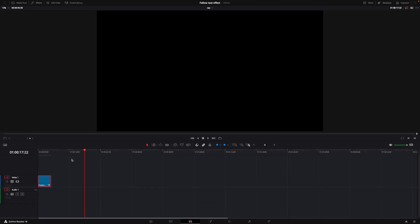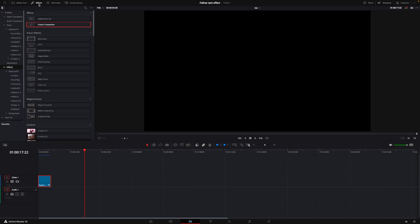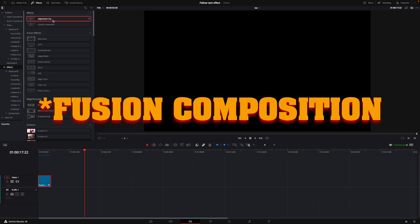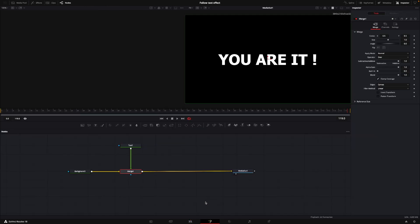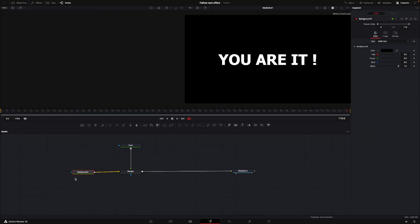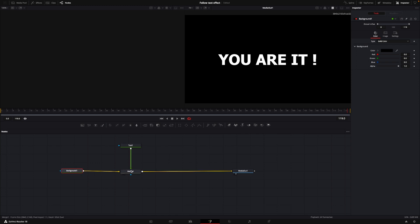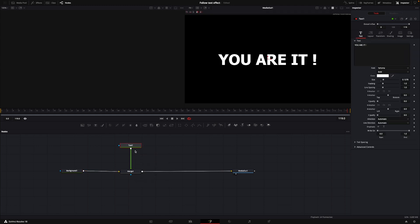Okay, so here we are in DaVinci Resolve, and let's start to do this follow text. So first up, I'll go up to my effects library. And I'm going to take an adjustment clip, and I'm going to add that down to the timeline. I, of course, already did that. So with the composition selected, we're going to go into Fusion. And in Fusion, we have a background that is connected to the media out. And in between, we have a merge and a text node. And here we have the text, you are it. And we're going to make this follow effect here.